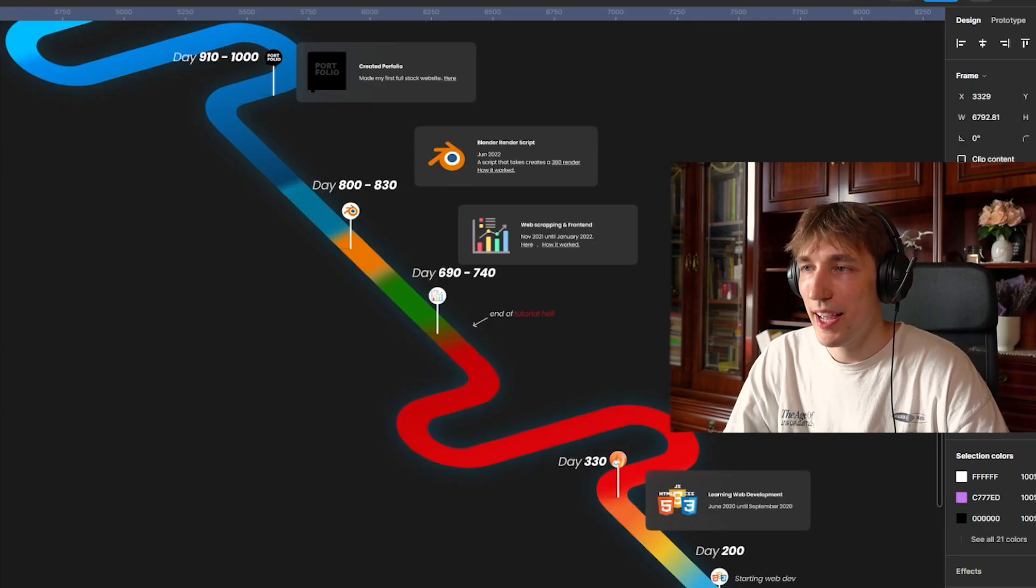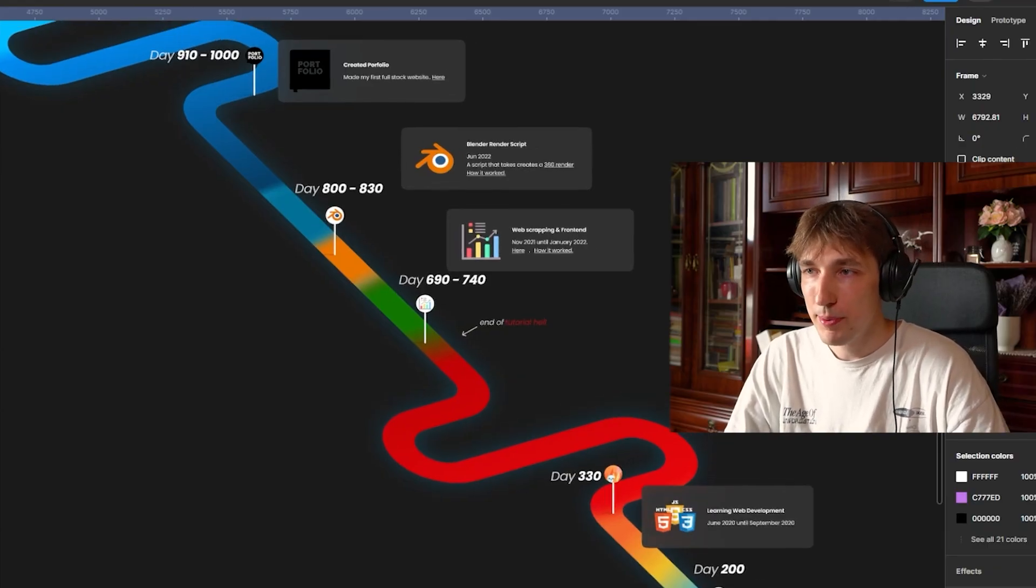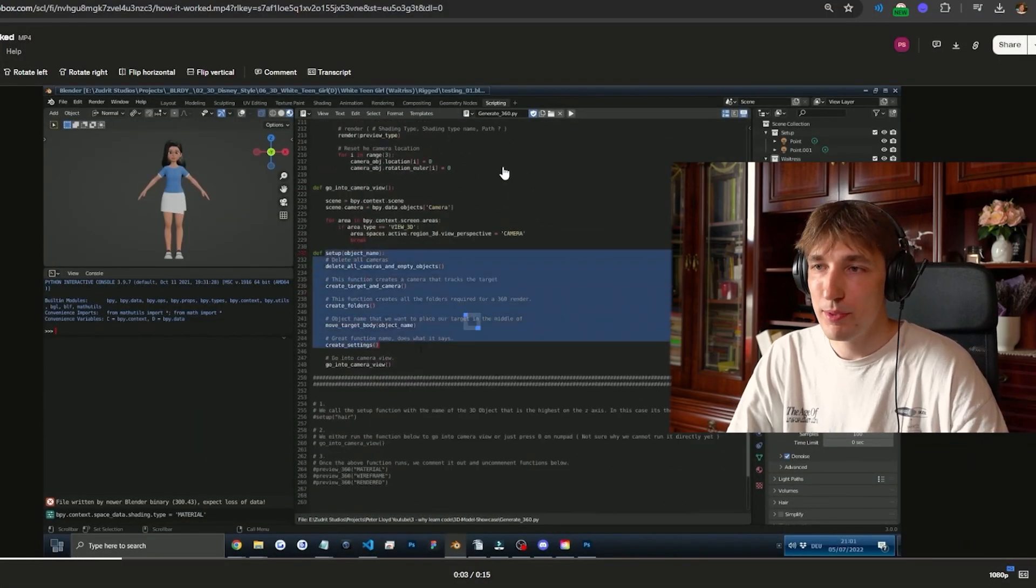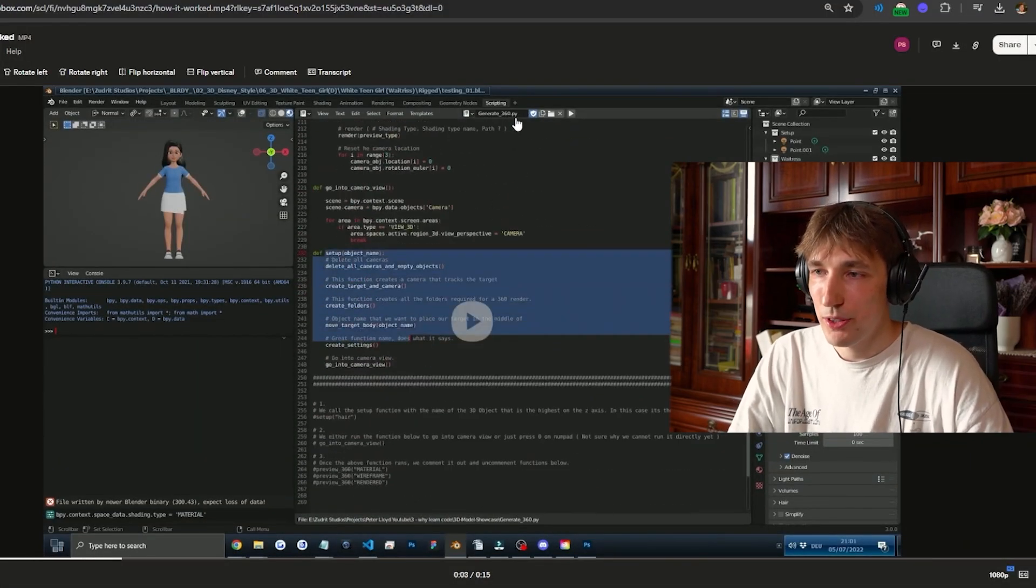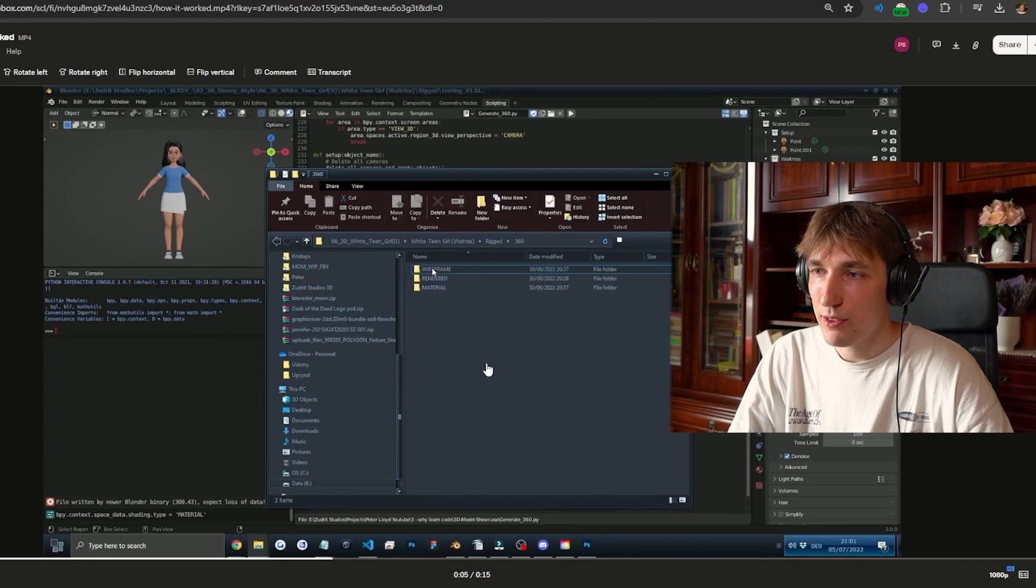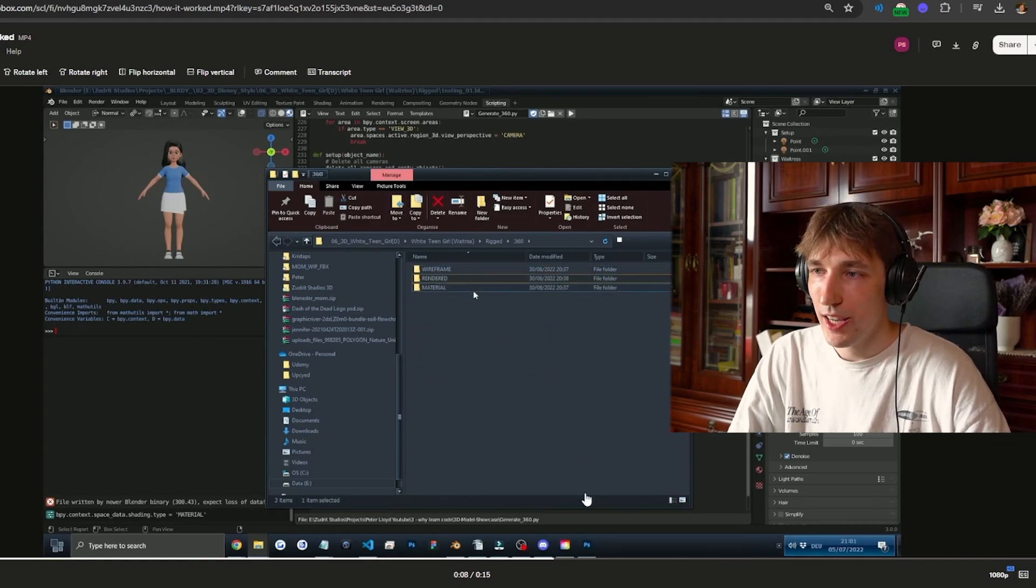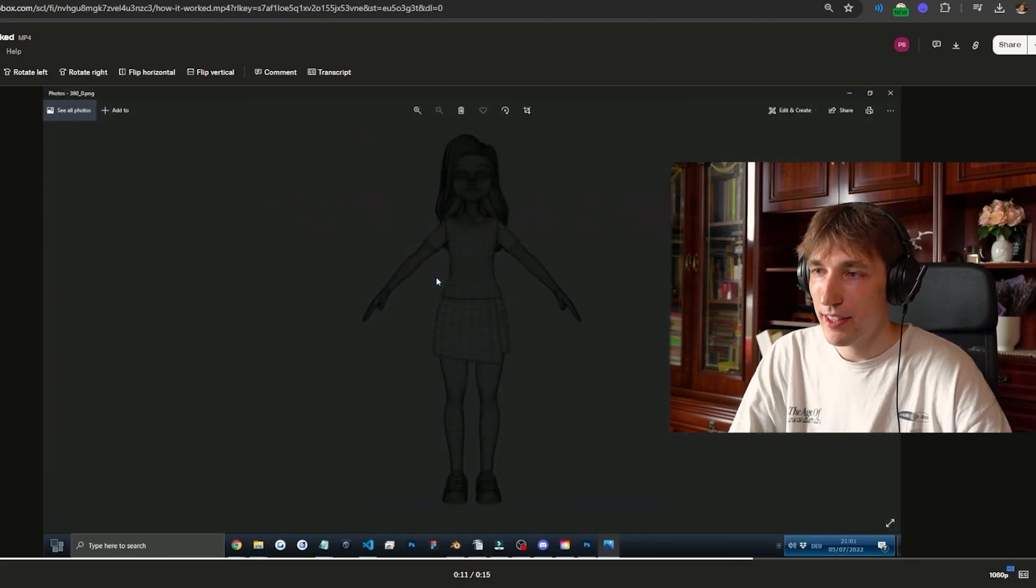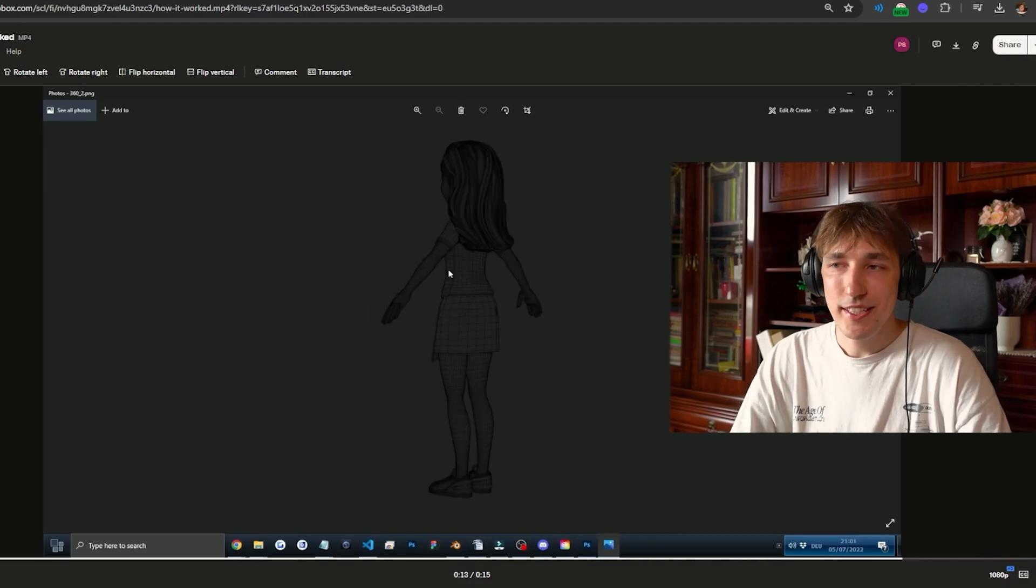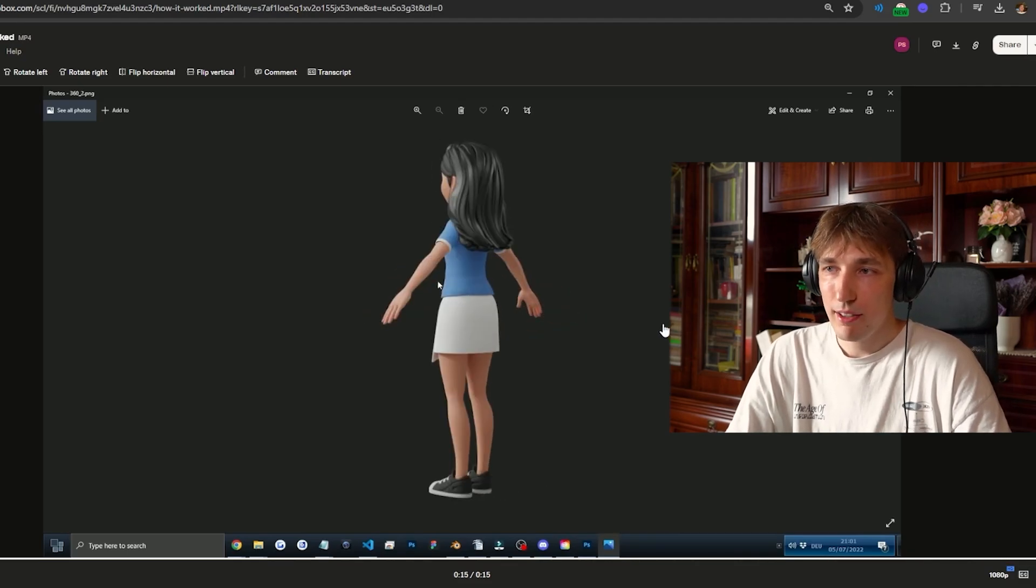Second coding project that I did was a Blender render script. It was made with Python, basically a Python script into Blender. When you run it, it just created three folders with a bunch of images, and basically at the end you had a 360 render of a 3D file. This took me like 10 minutes to do myself manually, and I decided to spend like two days to automate this with code. Because I'm a programmer and that's what we do.